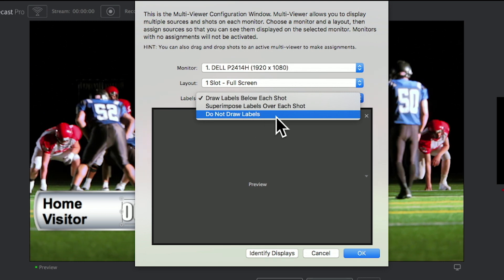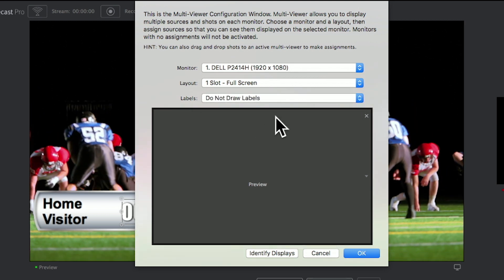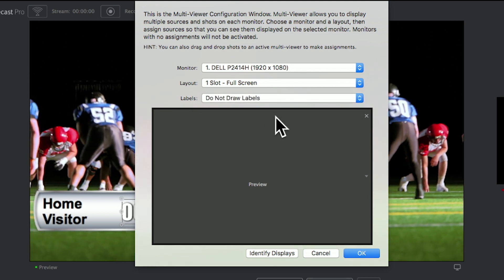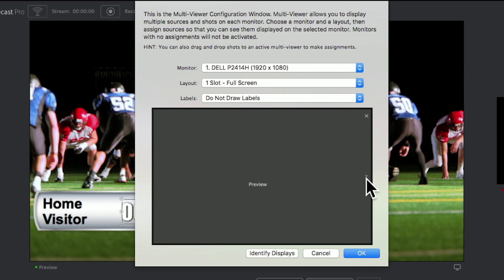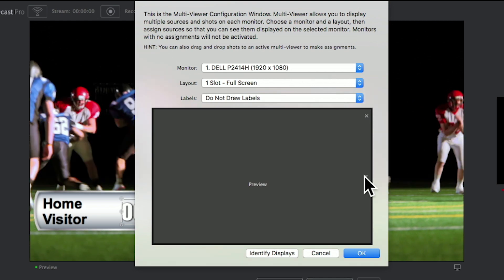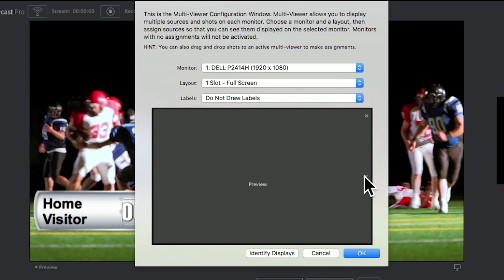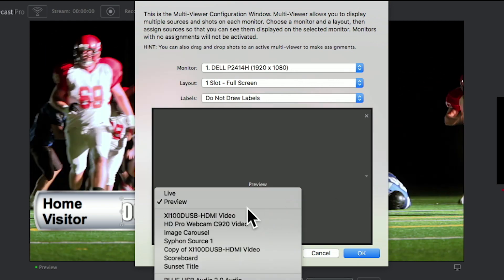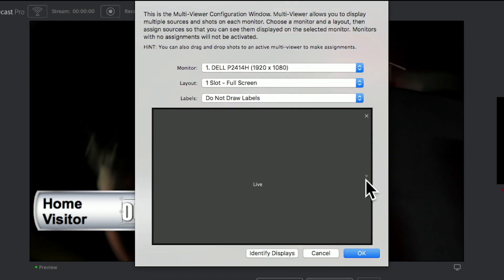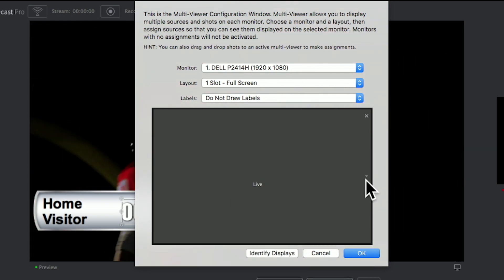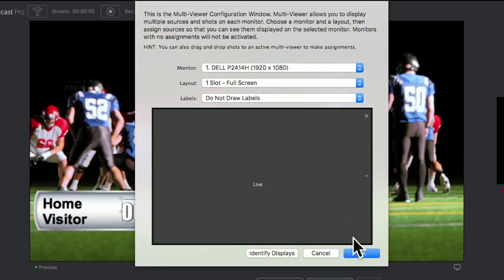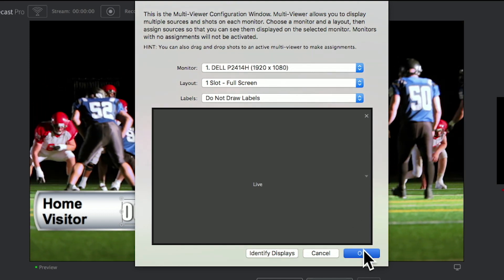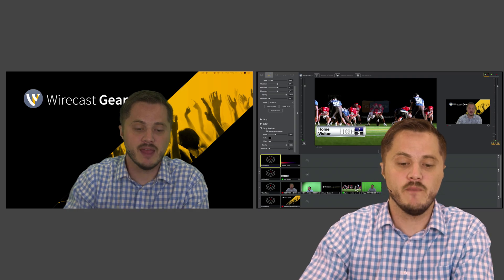This will give you, similar to previous versions of Wirecast, a full screen output of either your program live or any source you choose. So if you choose your live window, this will give you a full local display output of your program with no overlays.